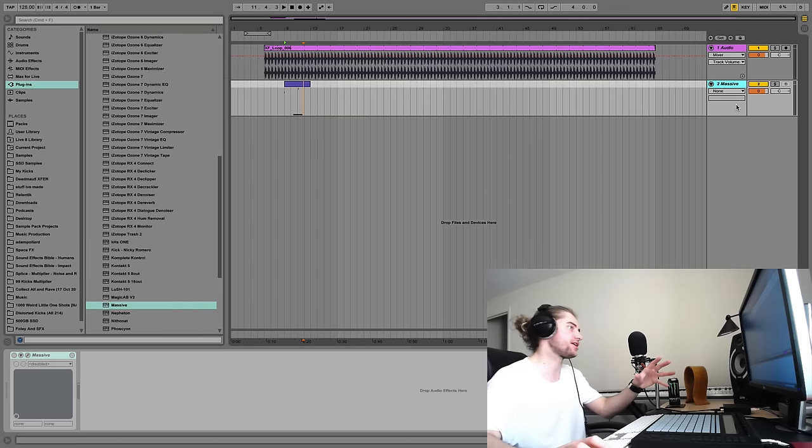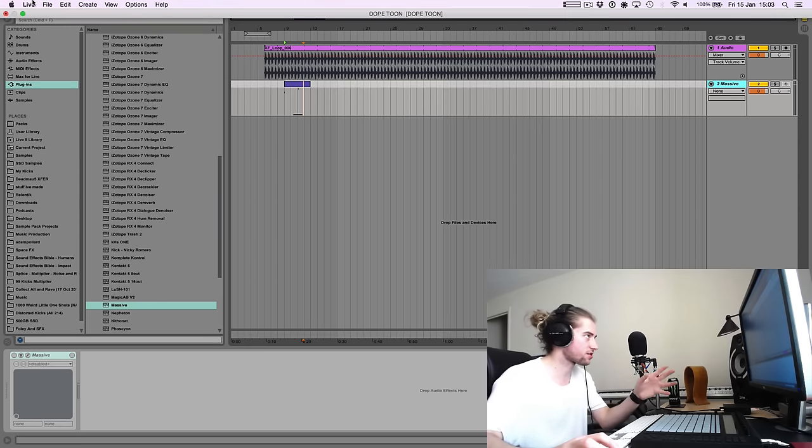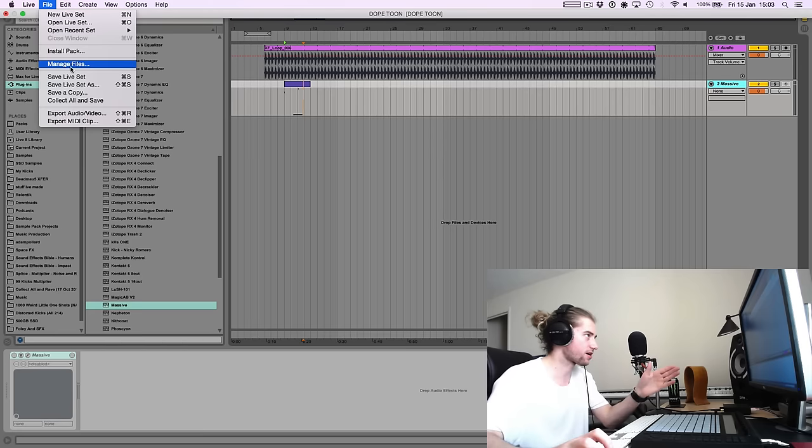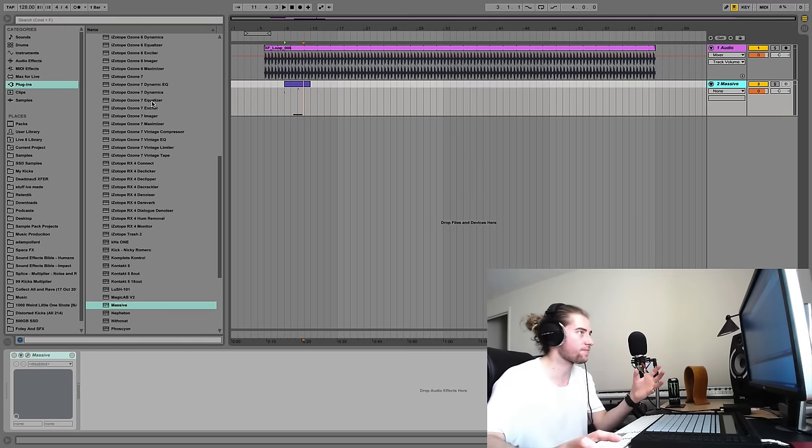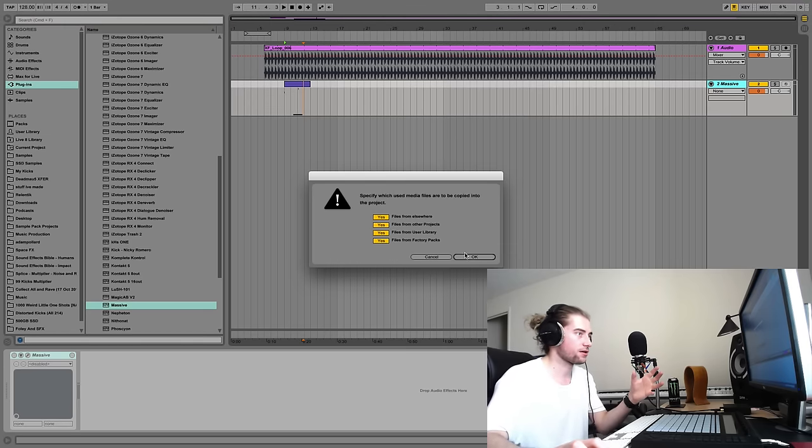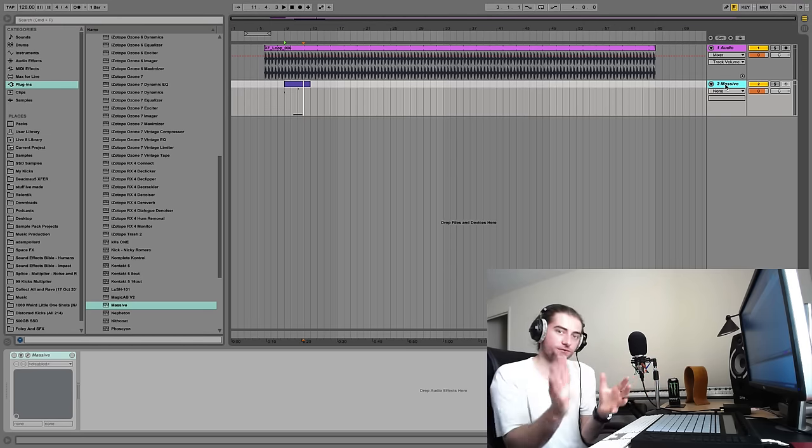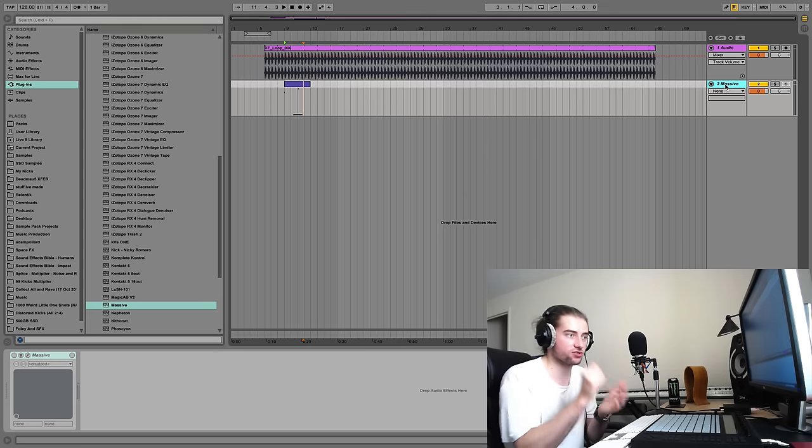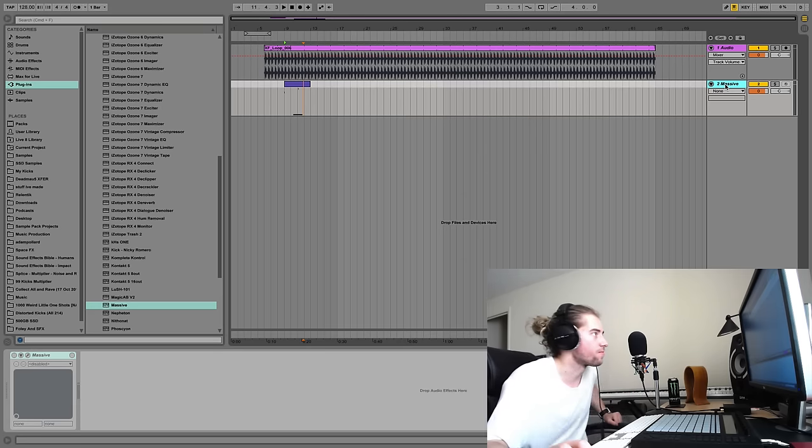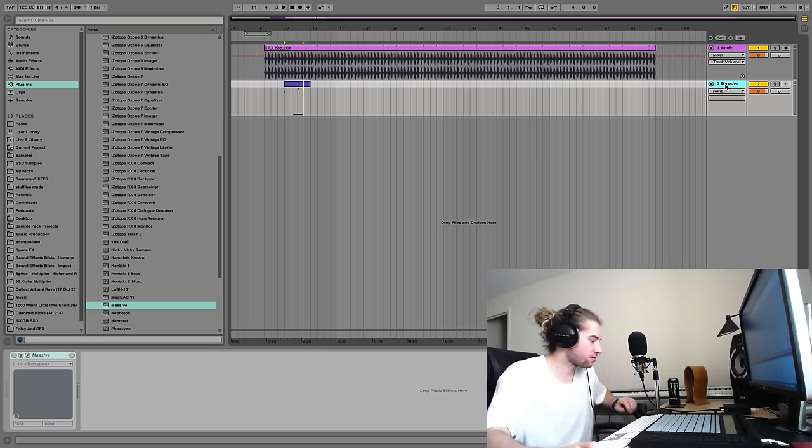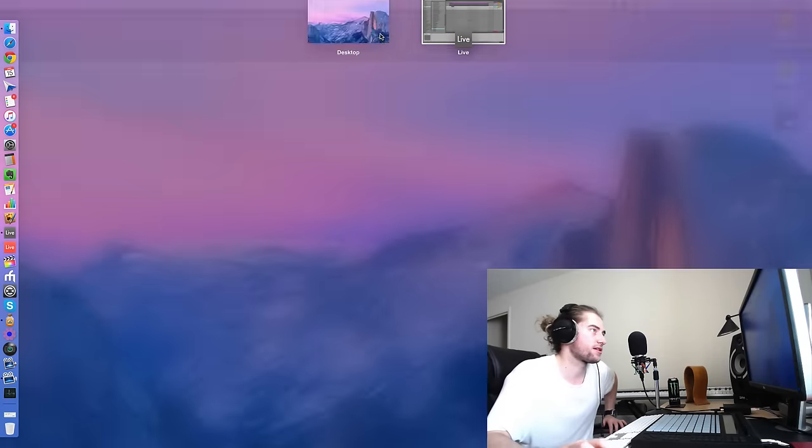So that's all the preparation we need to do for our project. Crucially, just to sum up very quickly, collect all and save. Just get in the routine of doing that, okay? And then, yeah, freeze out any tracks with any plugins at all on them.